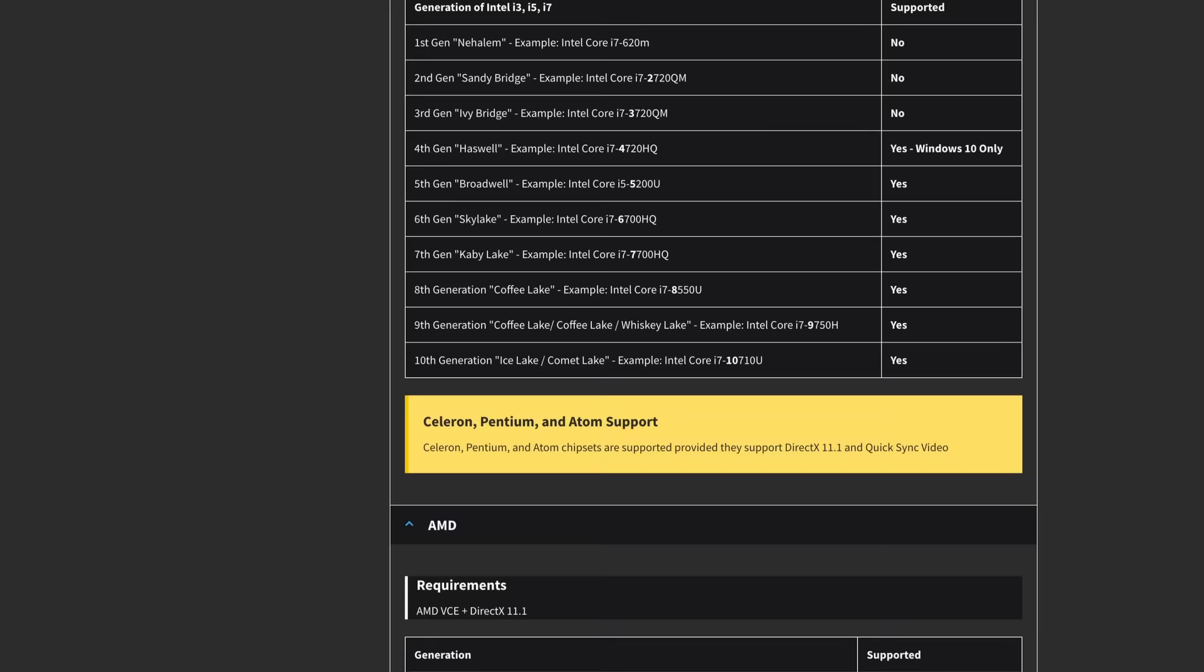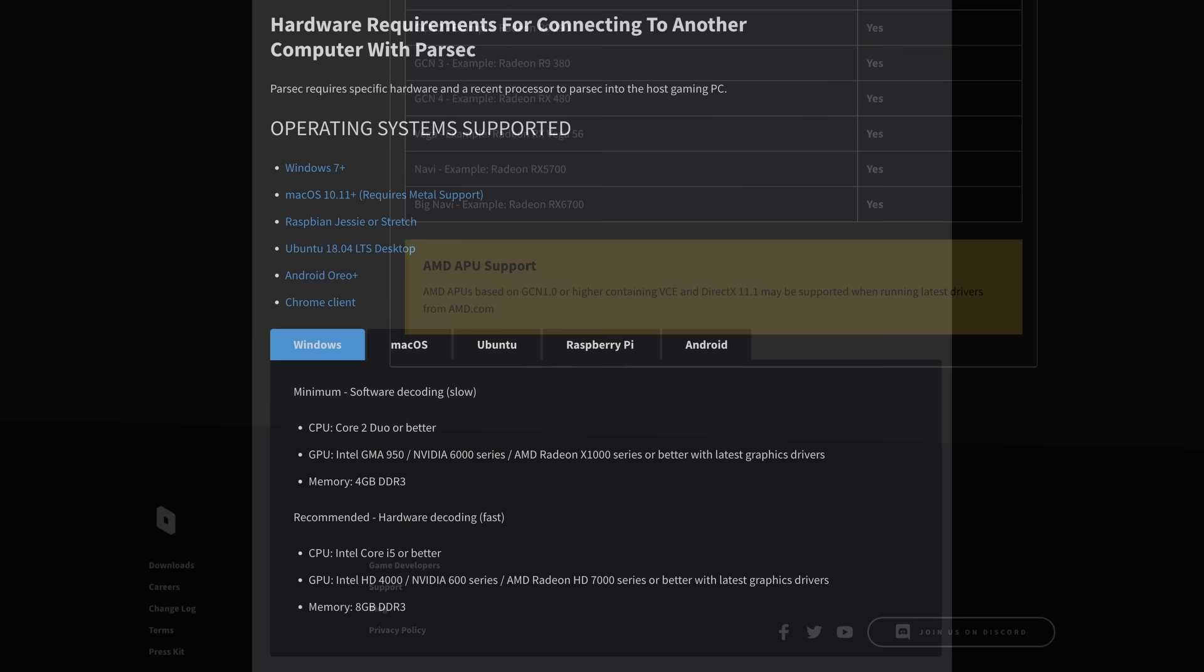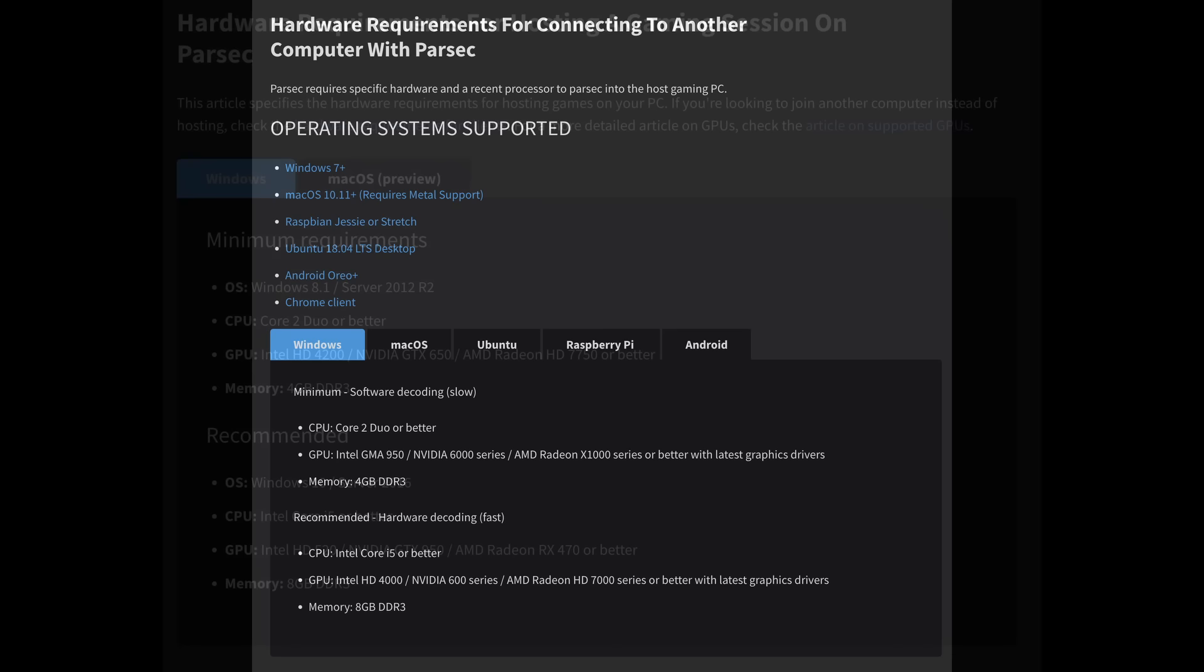Secondly, although there are client apps for Windows, with a portable version available, macOS, Linux, Chrome browsers, Android, and even Raspberry Pi running Raspbian, hosting is only limited to Windows, with macOS hosting in beta right now. iOS is notably absent from the list of supported clients.